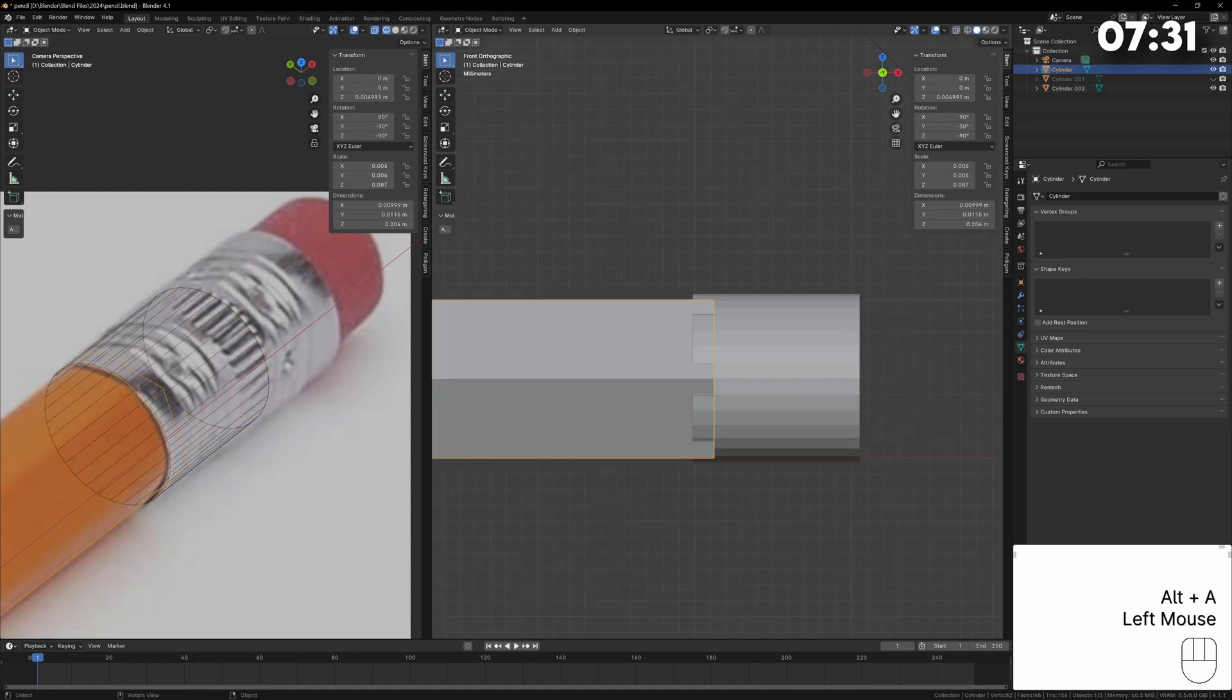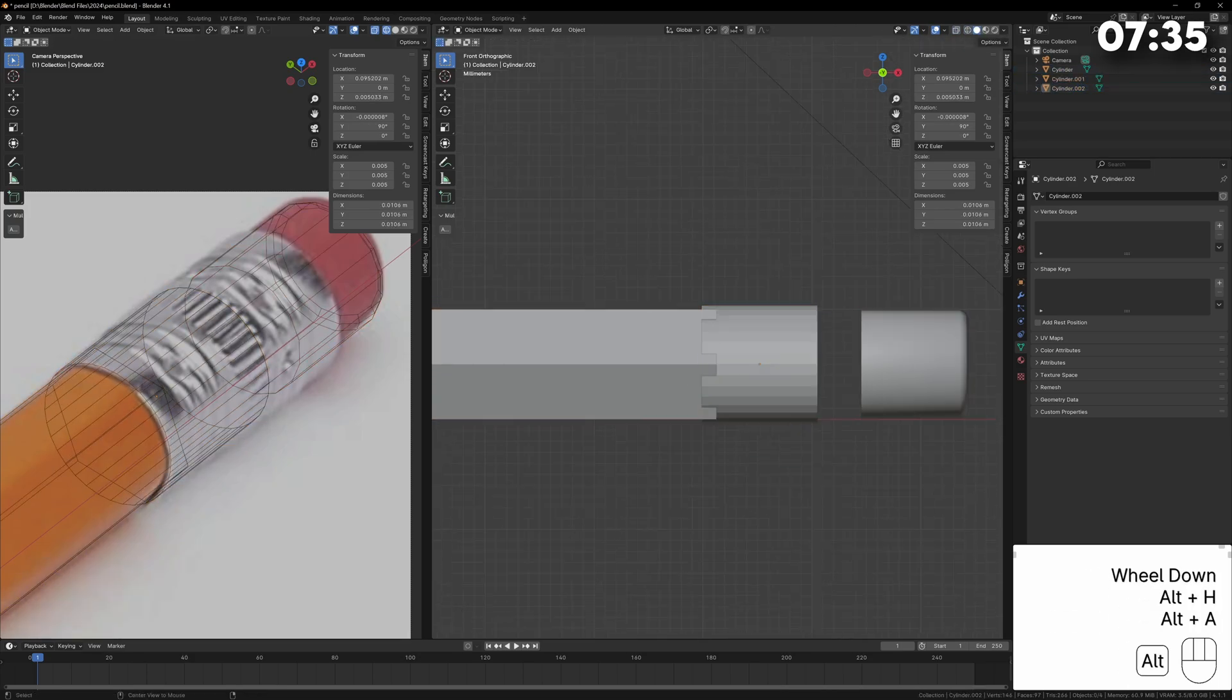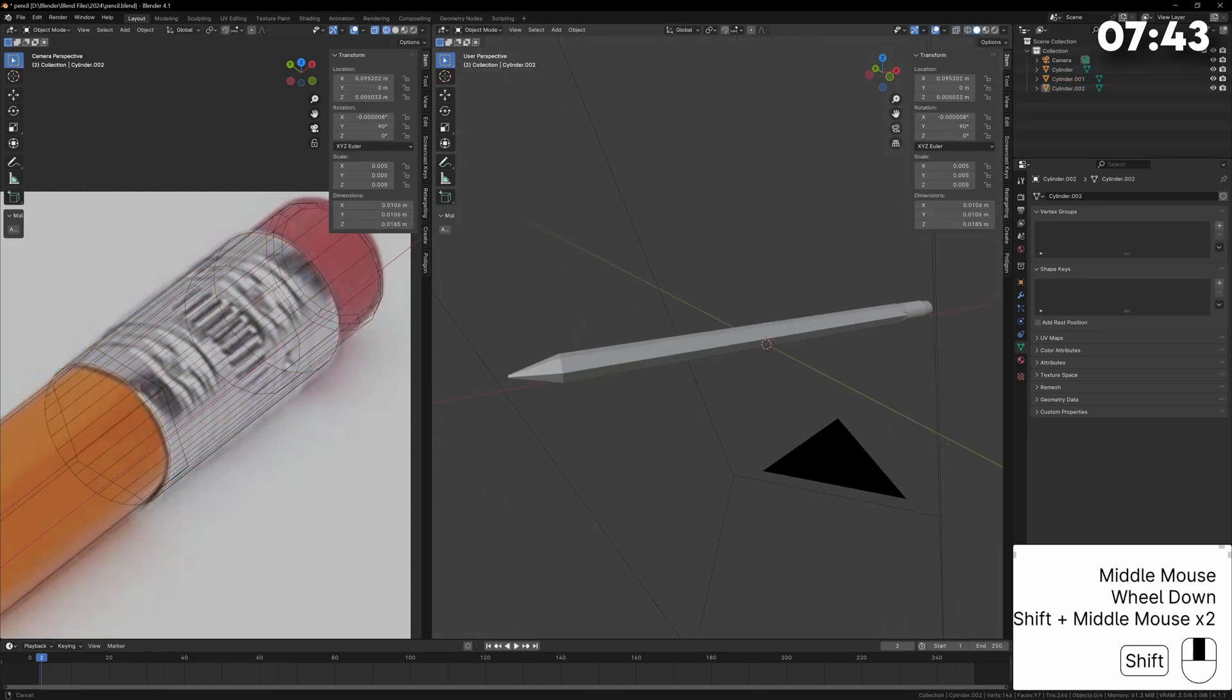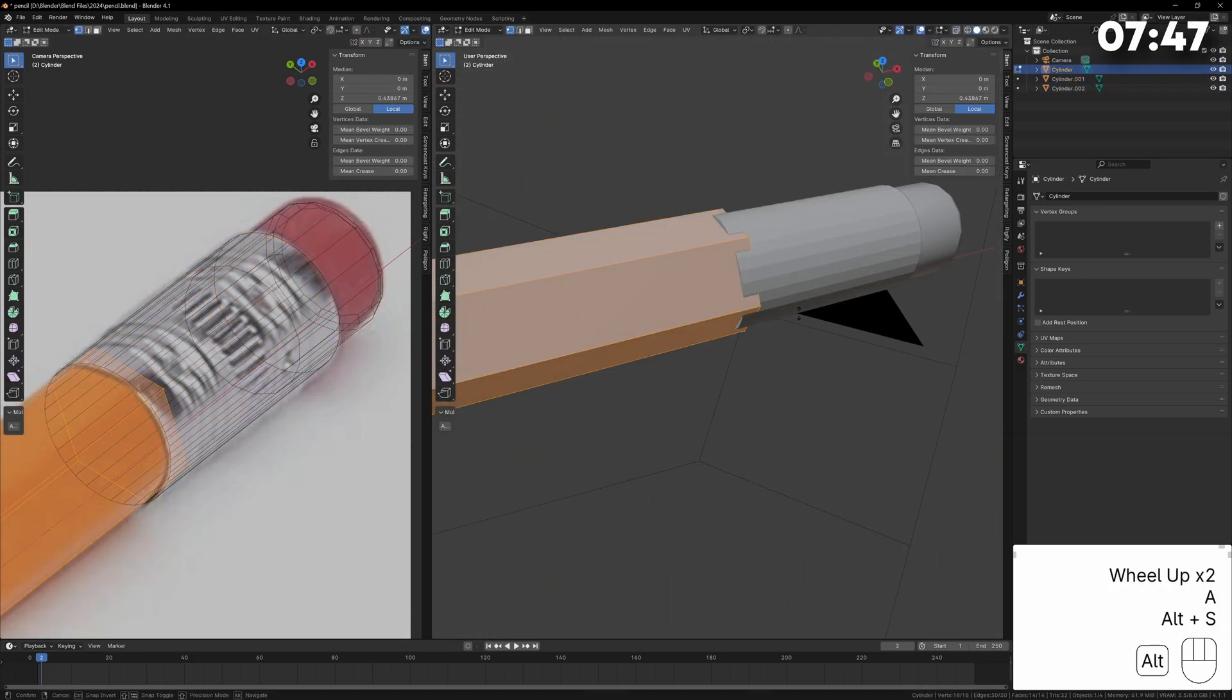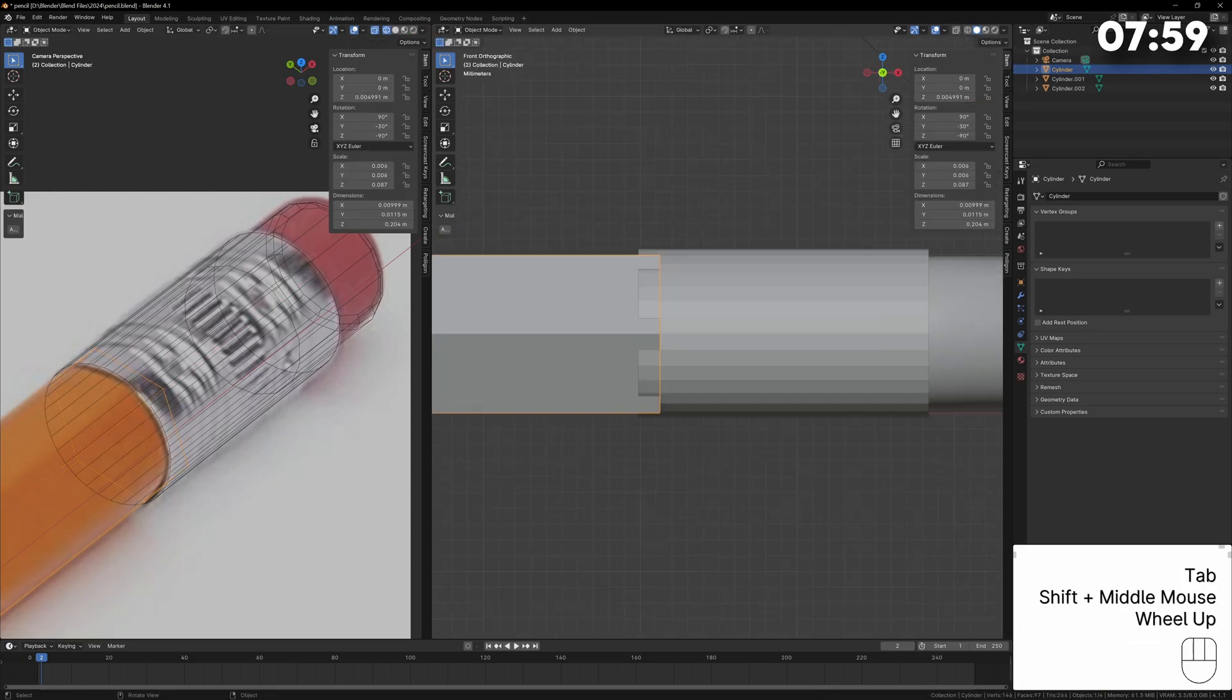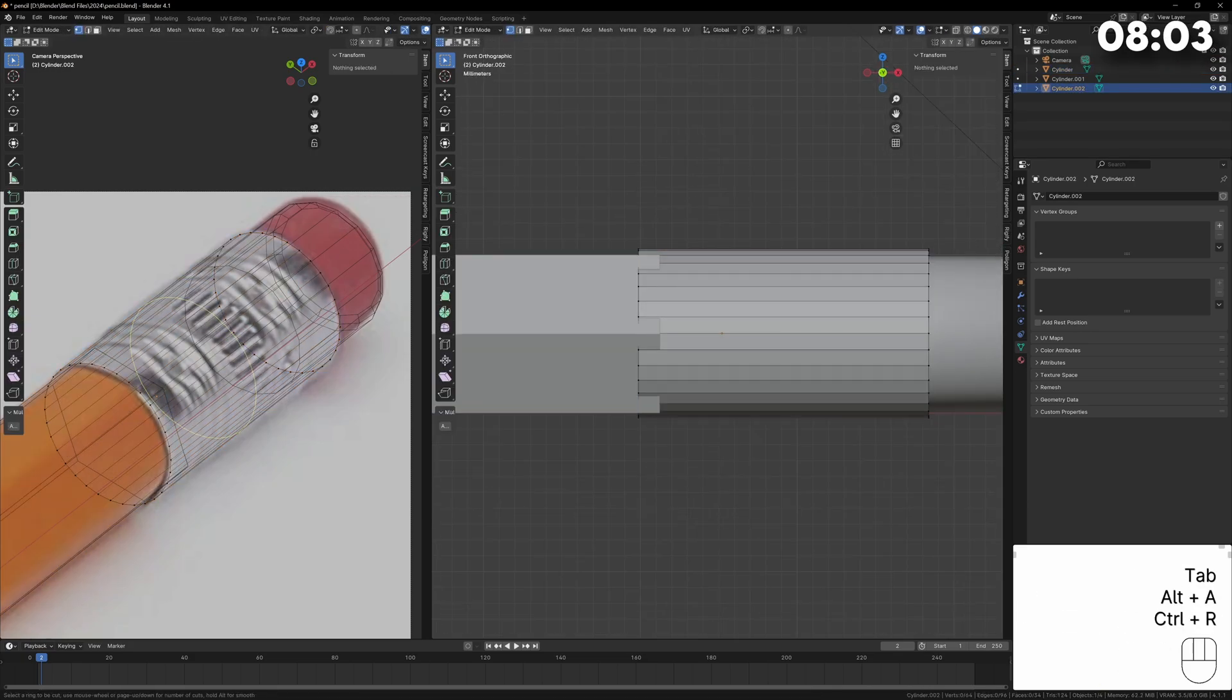I added a basic 16 sided cylinder for the eraser and bevel the ends and for the metal part I use a 32 sided cylinder because I need more resolution to get those indented details.